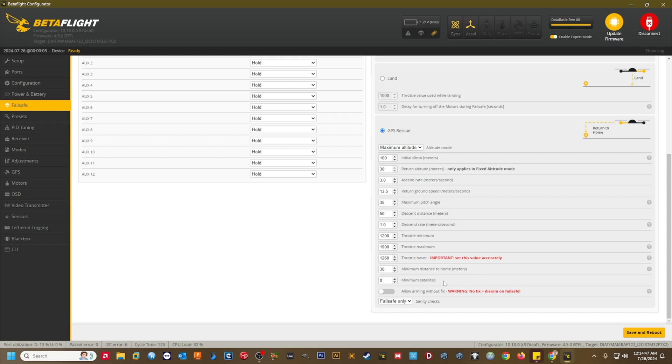Allow arming without GPS fix. Keep the default setting of no here. If you arm the quad without a 3D fix and min sats acquired, GPS rescue will not work, and the quad will not fly home because it didn't know where home was when it took off. Note, you cannot start a flight with less than min sats and establish a home point while flying if you gain additional satellites in the air. This setting is intended for bench testing only.